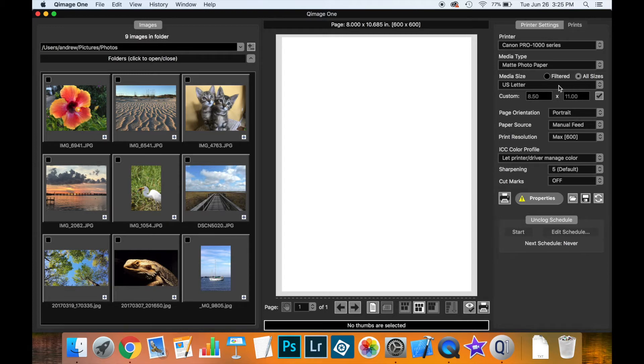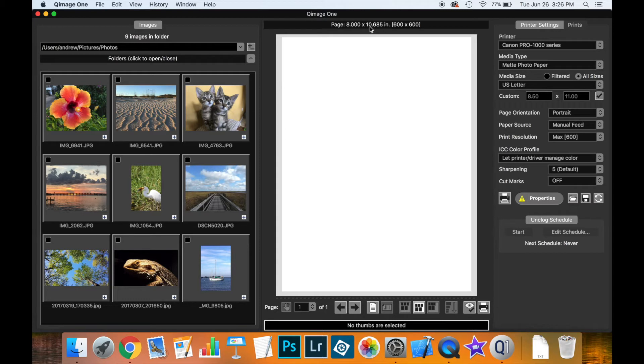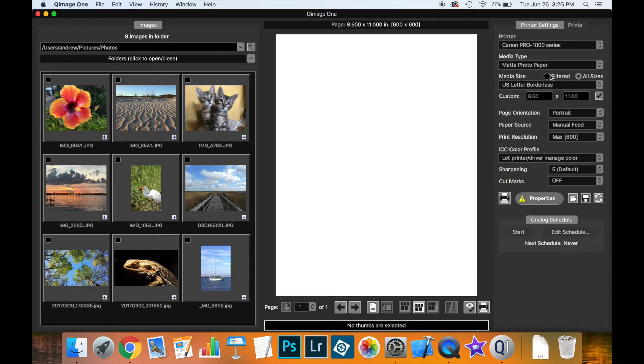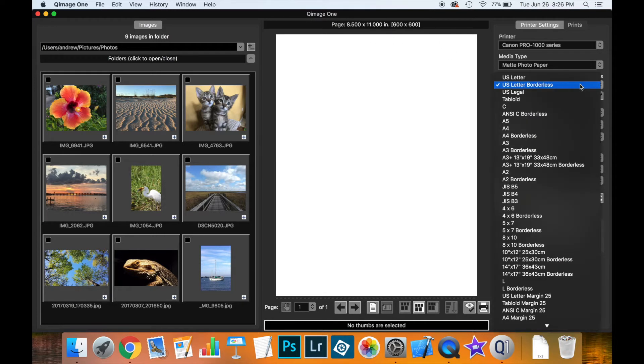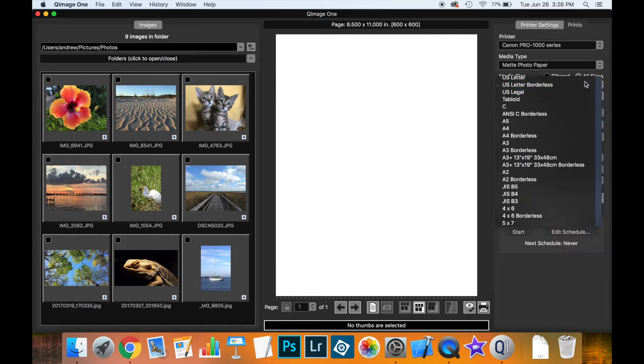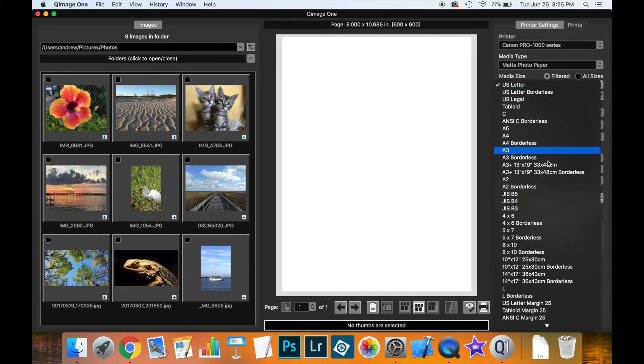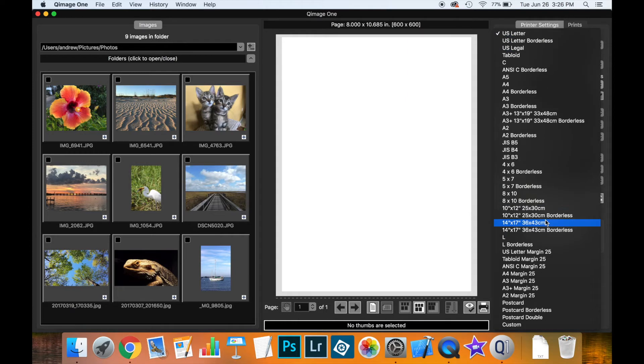Next thing to select would be the media size. I have a US letter size selected here and you can see that the size of the page, less the margins, is listed at the top of the live view here. So if I were to pick say a borderless, you see now we get a full eight and a half by 11 inch paper. You can choose to list all the sizes or filter them out. It just makes it a little easier to see what's available.